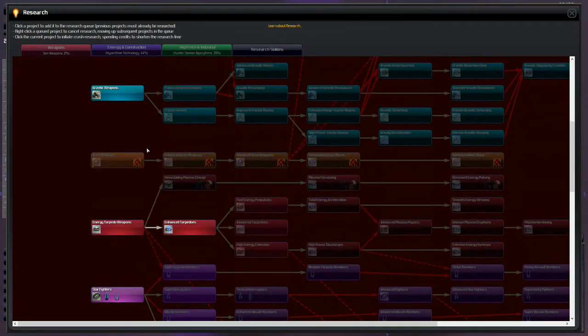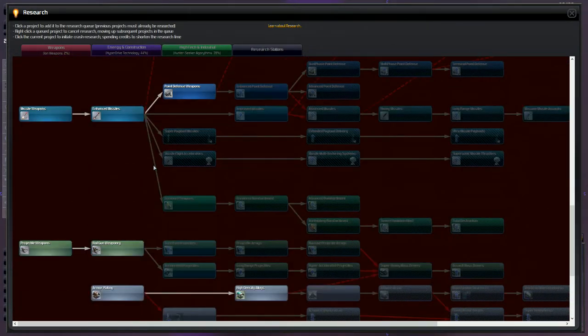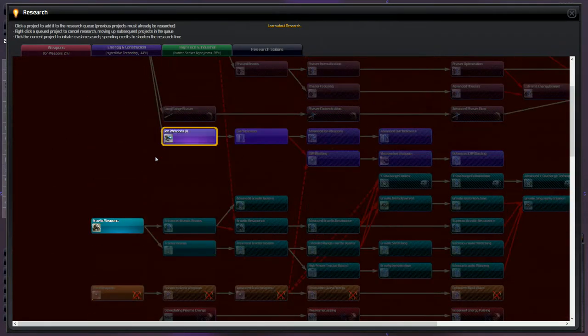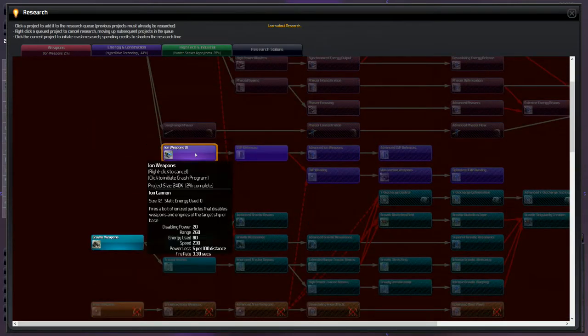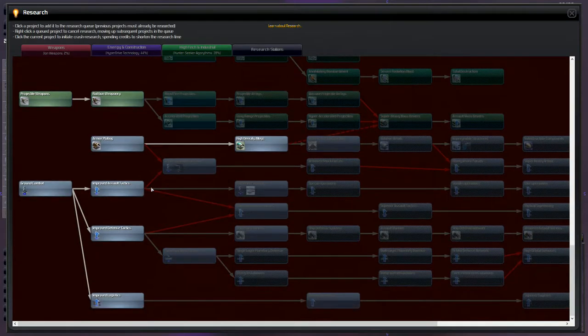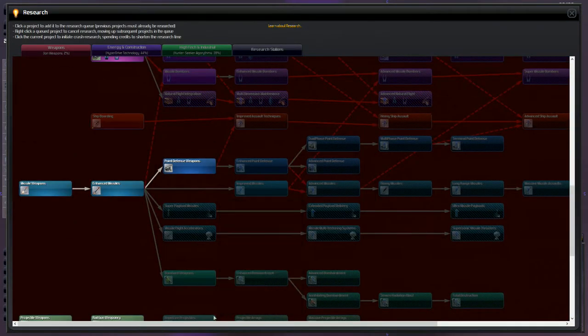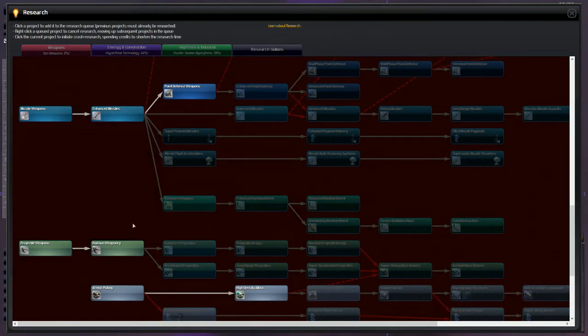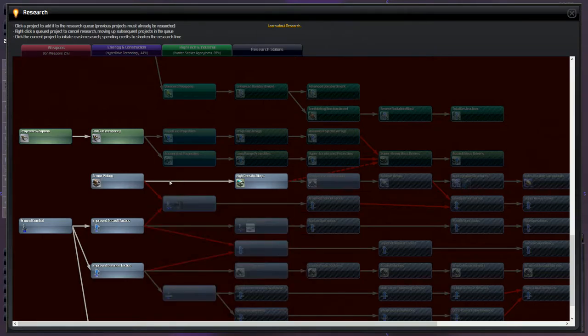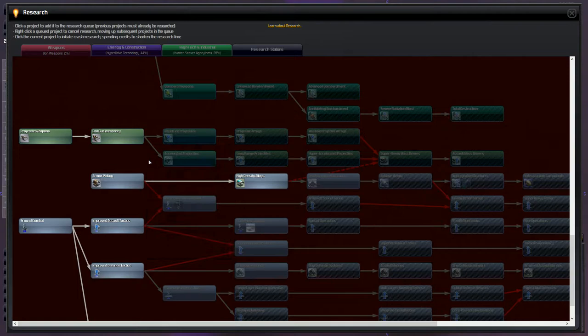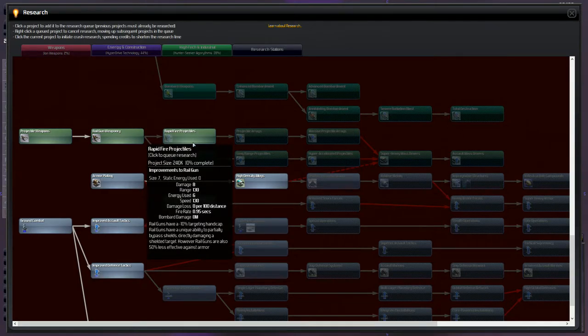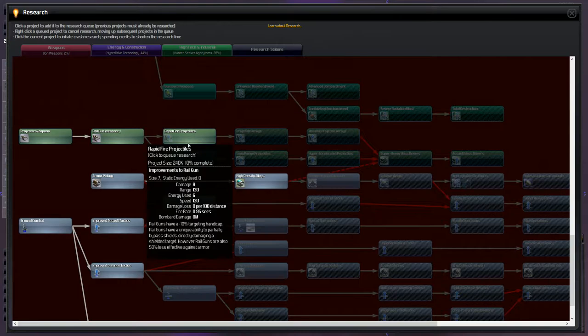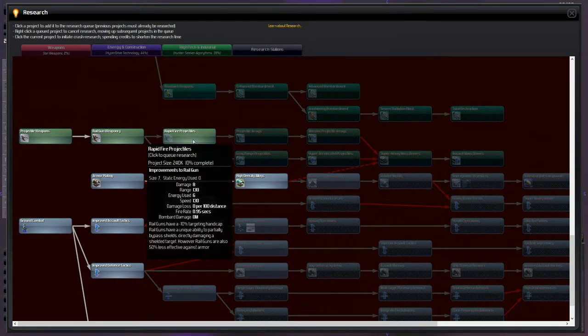Getting some ion weapons loaded up here so we can increase our firepower. As an aggressive empire we're definitely going to need as many weapons as we can get. So I think after ion weapons we should definitely start going for ship boarding, probably. I really don't care for ship boarding. Let's go for rapid fire projectiles or accelerated projectiles instead.